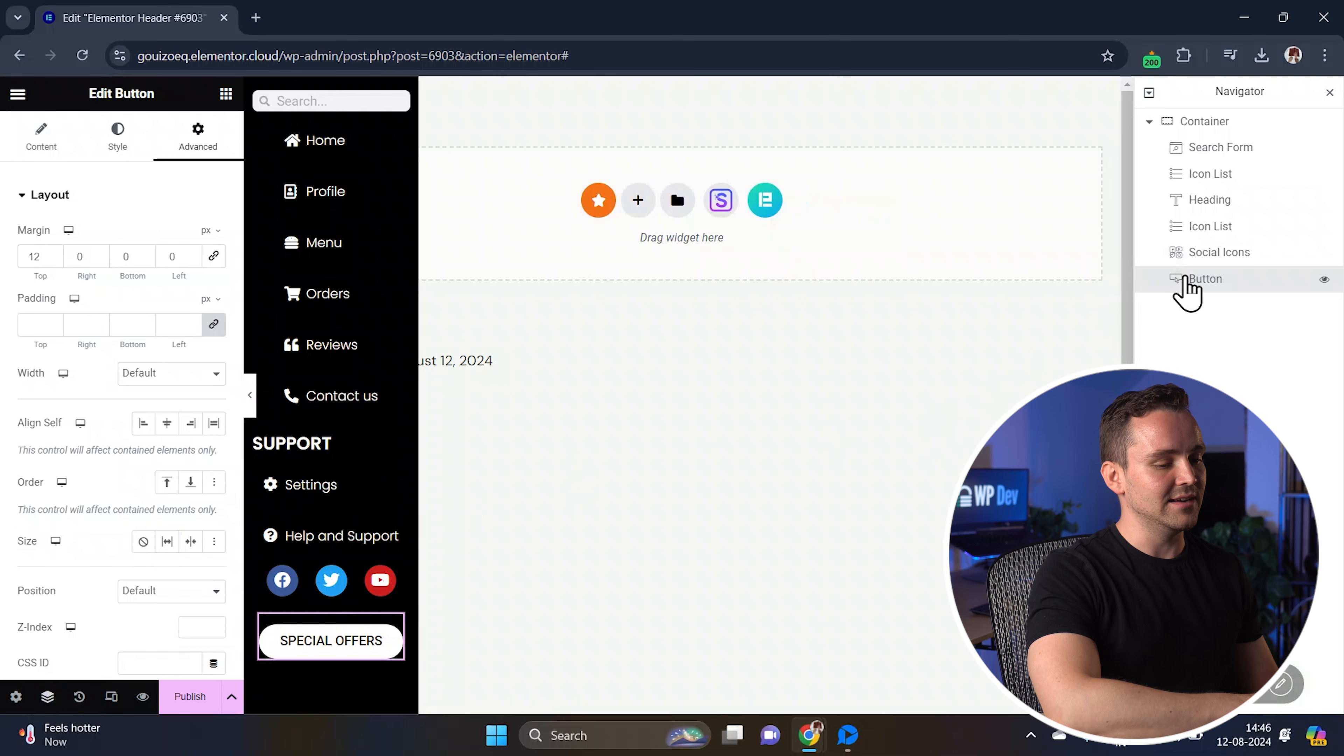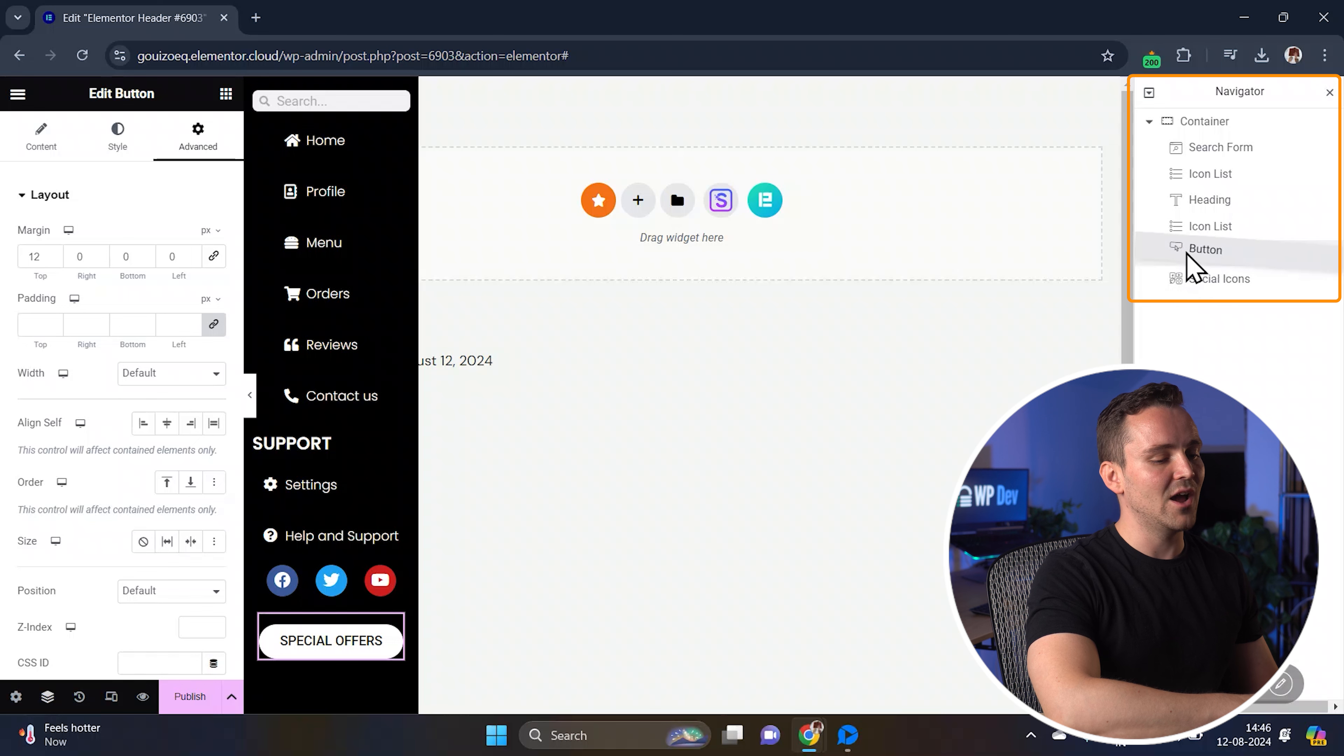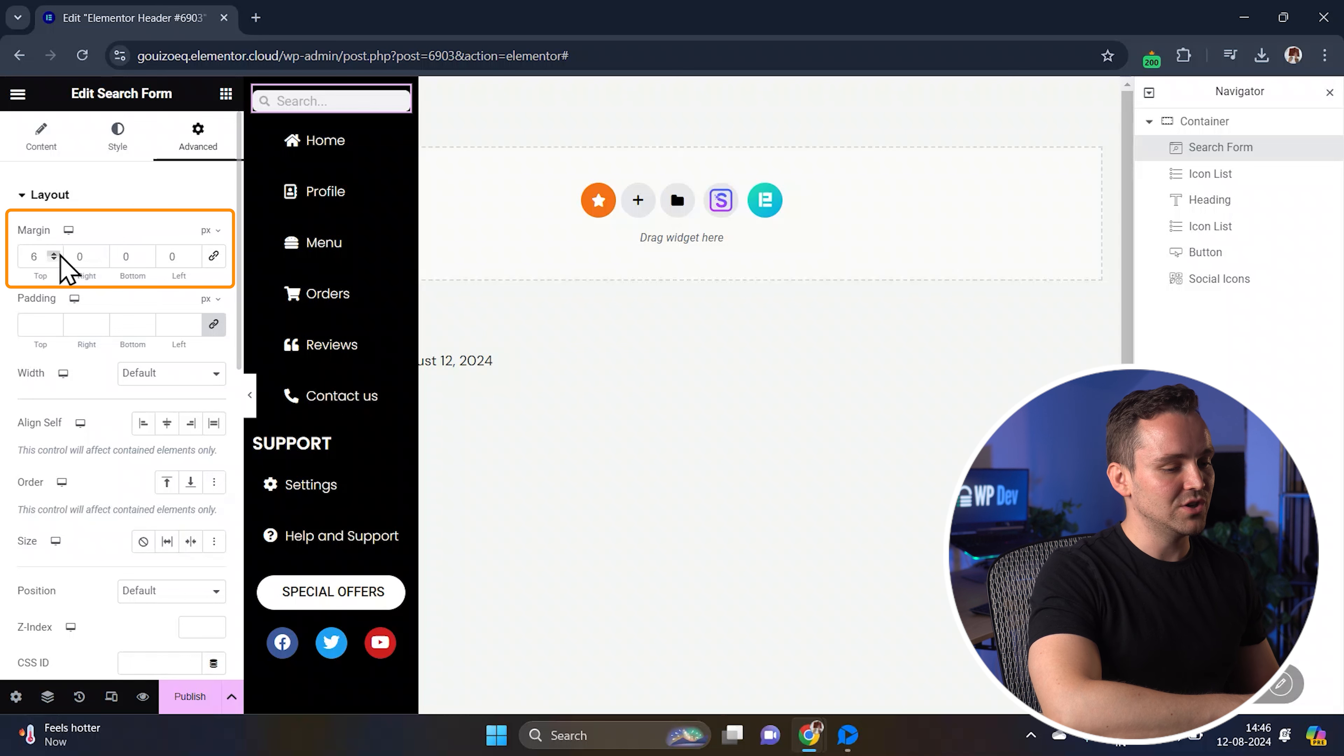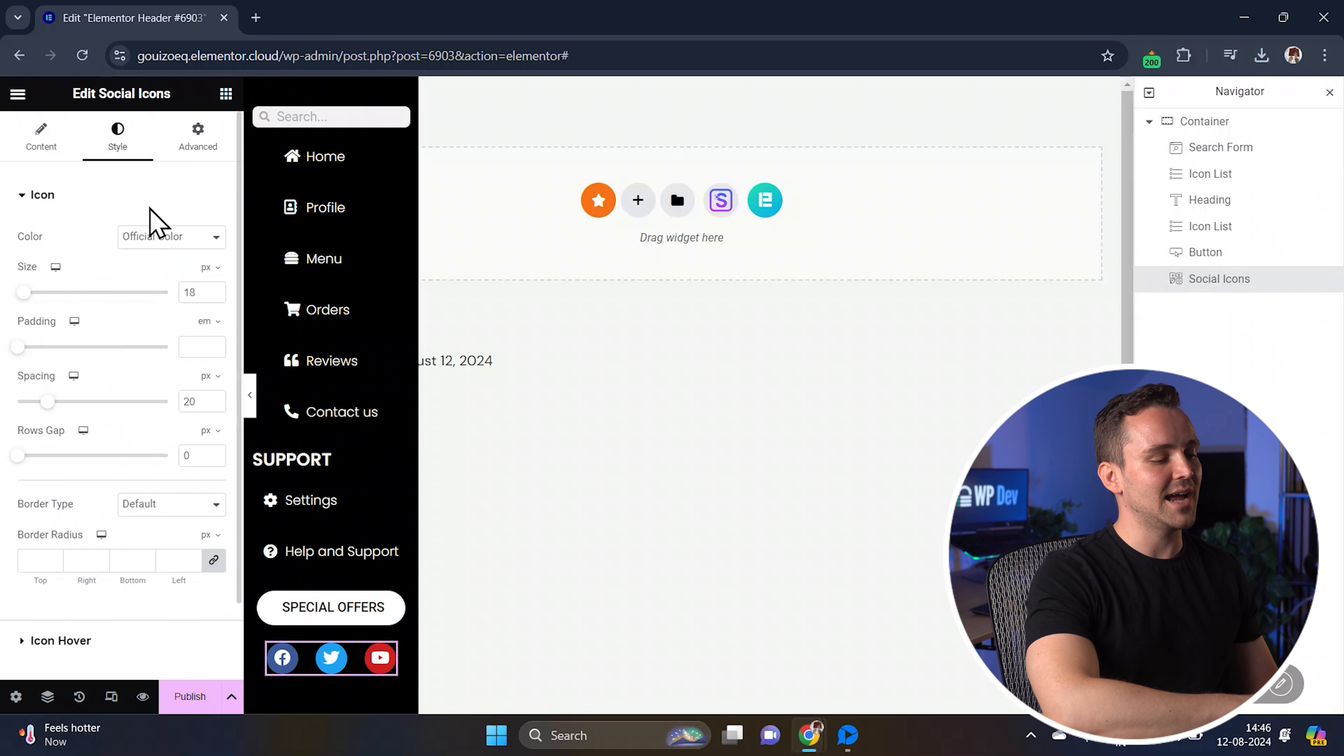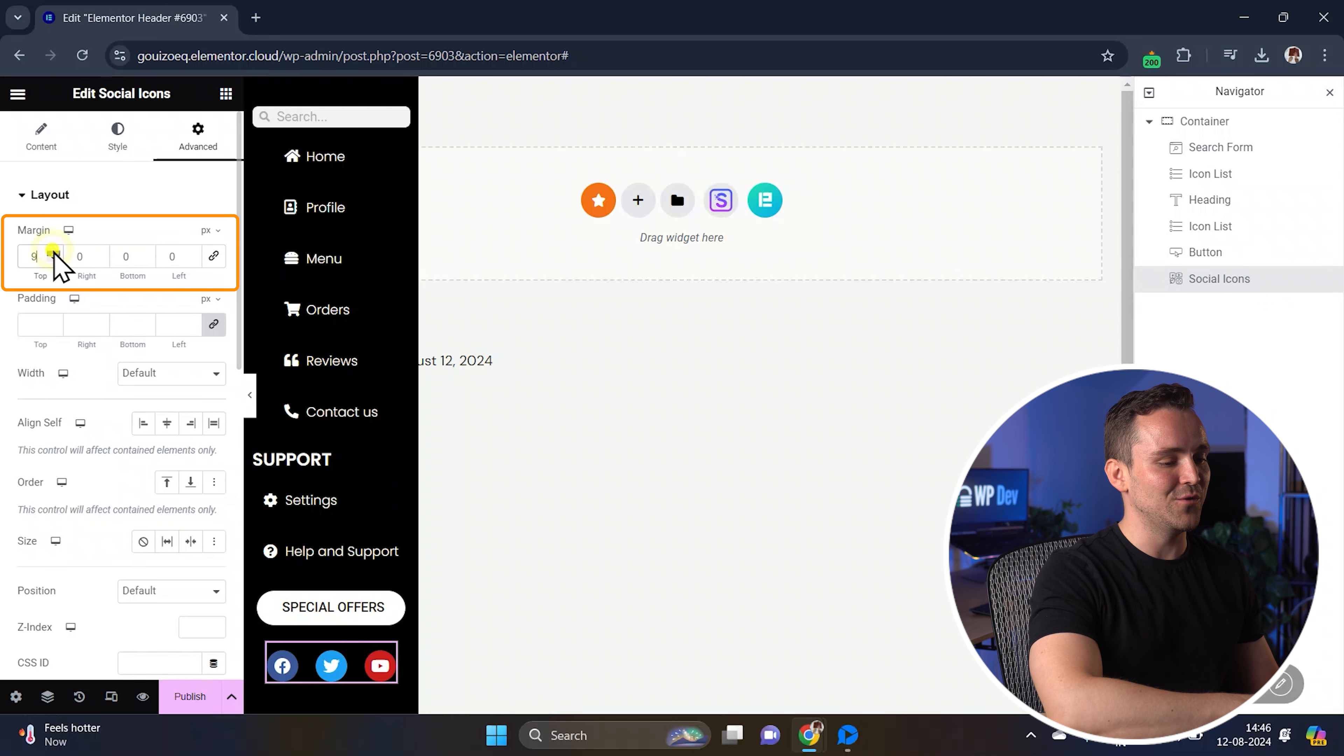Just open the navigator now and change the position of the CTA button. I want to add it above the social icons. And done. Now adjust its margin from style and advanced tabs to ensure it stands out. Also, don't forget to add some margin to the search form elements and the social icons to avoid overlapping.